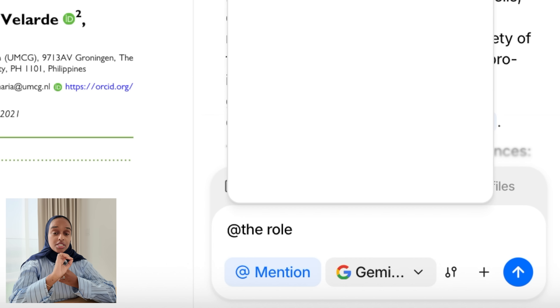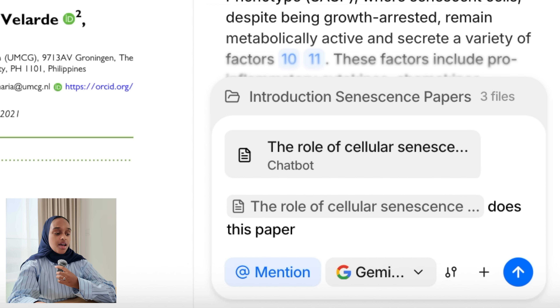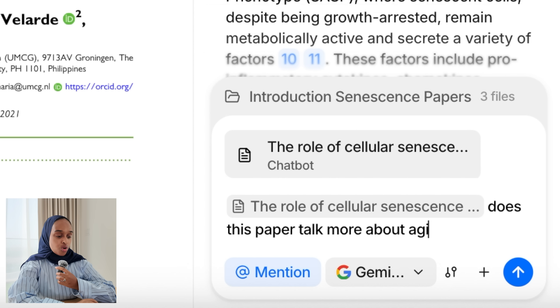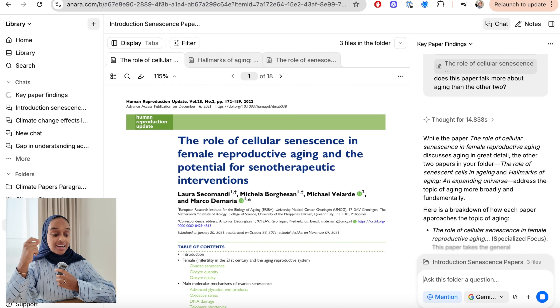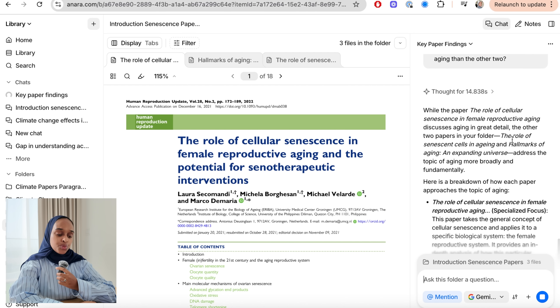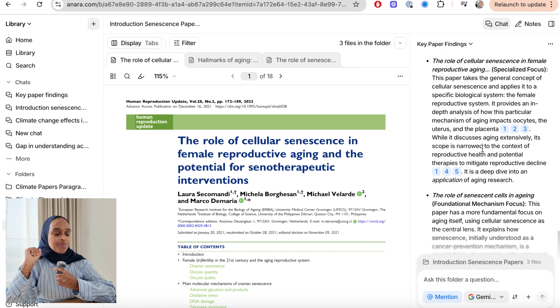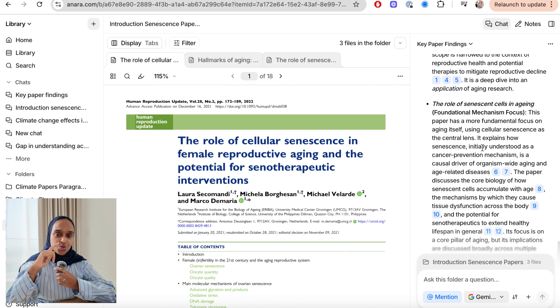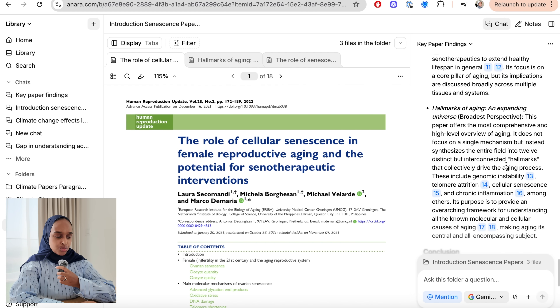A really new cool feature is that you can tag or mention a specific source and ask a question about it, so Anara knows exactly what you're speaking about. I've tagged one paper and I'm saying: 'Does this paper talk more about aging than the other two?' This makes it clear which paper I'm comparing, rather than saying 'the first' or 'the second.' It really helps with cross-referencing and linking all your sources together — I think it's a great new feature.